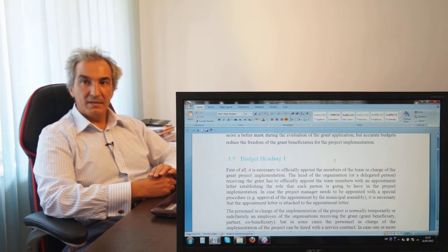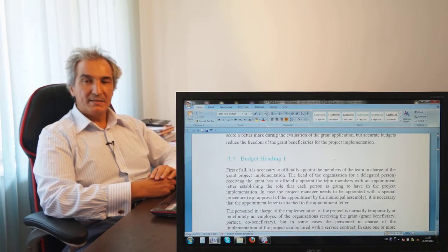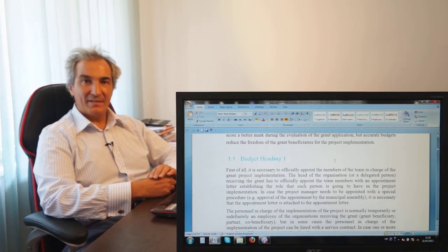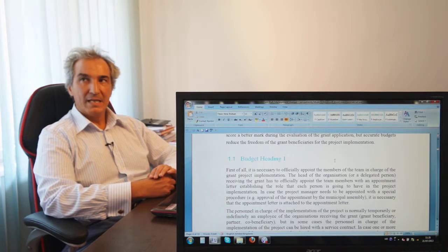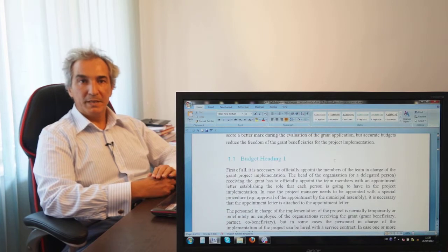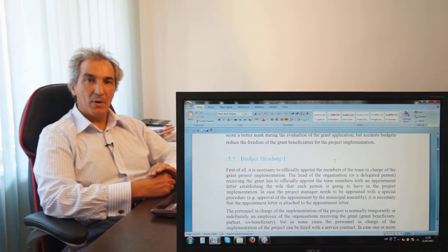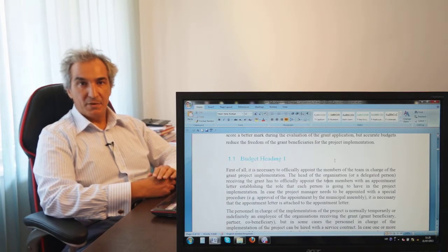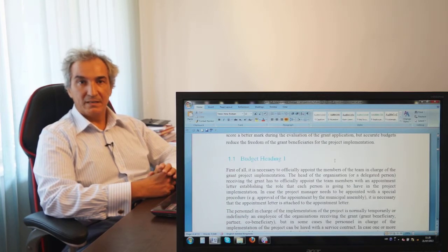What sometimes happens — and this can be a very serious problem — is that if you are hiring a service provider to be part of your team, for instance including a consultant into the team for implementation, this can cause problems in your accounting system. Consultants should be appointed with a service contract, meaning they should be placed under budget heading five, where services are normally listed, and procurement procedures should be used.